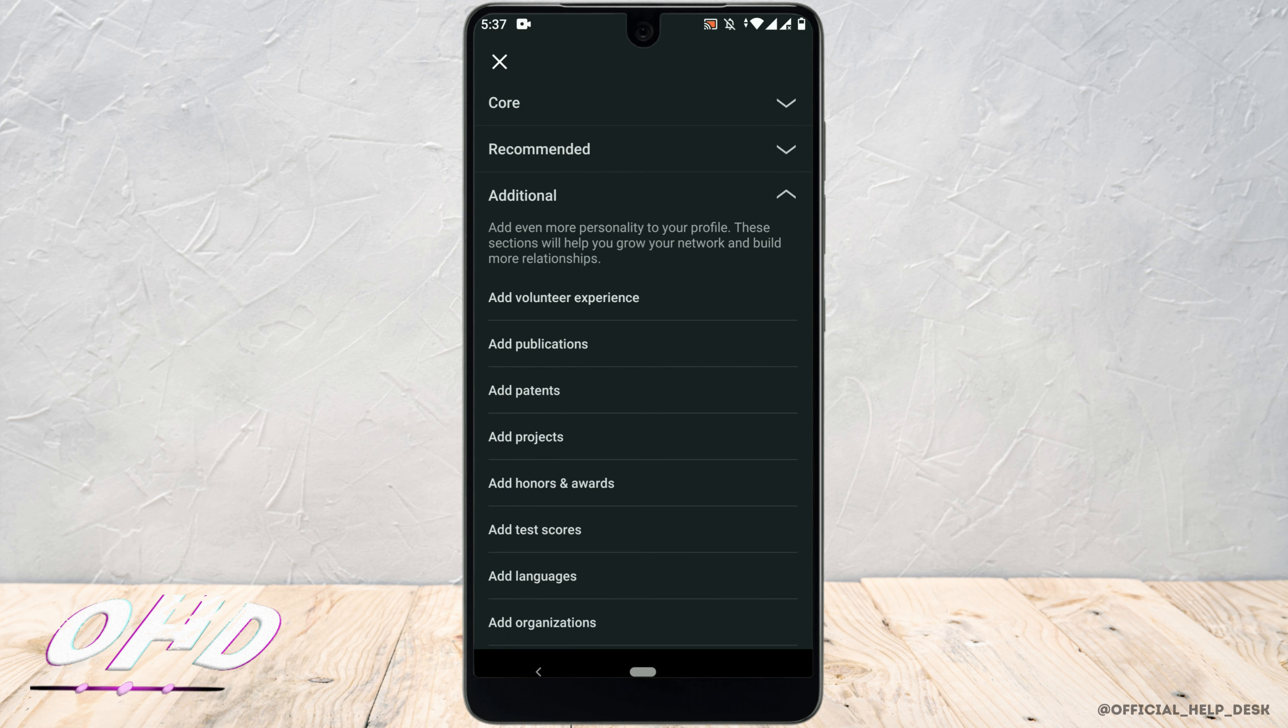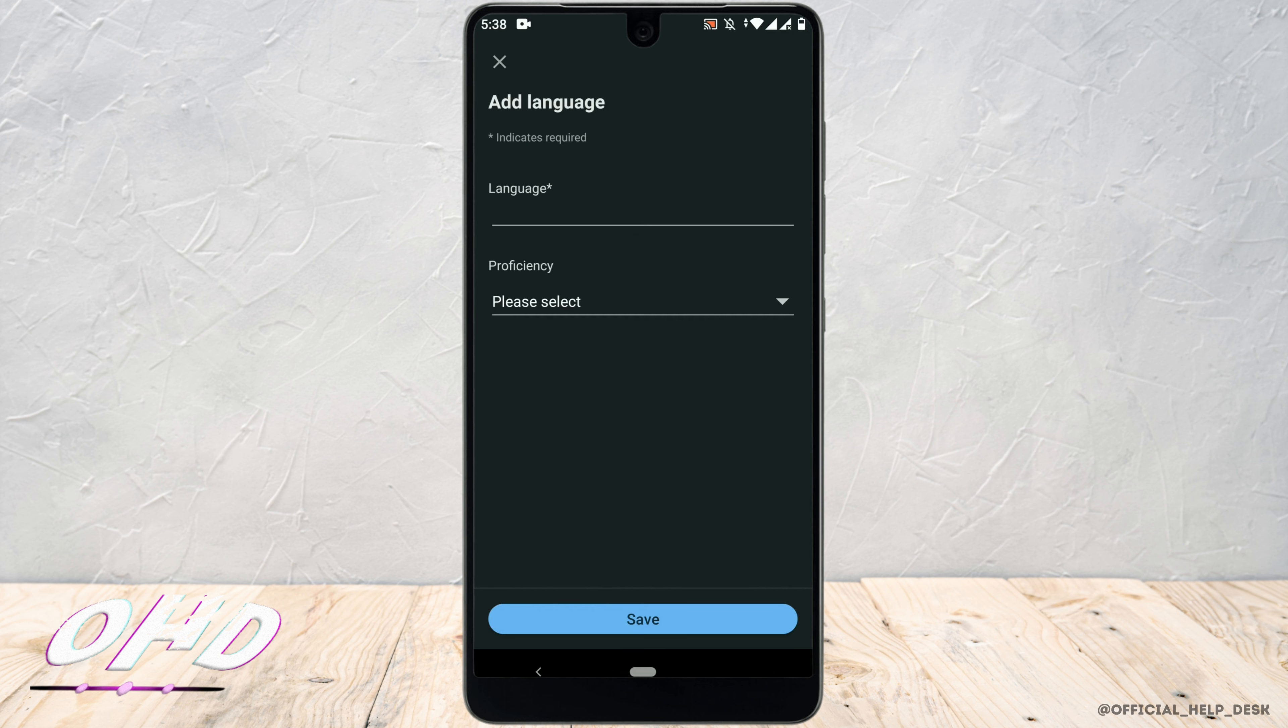And once you are here, you can see where it says add languages right after test score. Now, once you are here, click on add language.